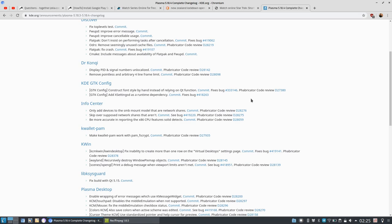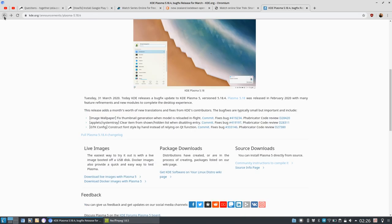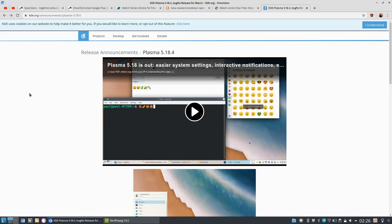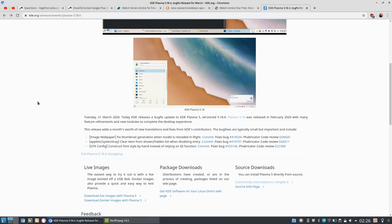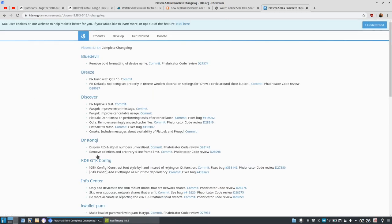At the time it was 5.18.3, and now 5.18.4 came out. It might be interesting for some people to know how to upgrade from 5.18.3 to 5.18.4 using KDE Source Build. What I have here is the changelog. You go to the release announcements of KDE 5.18.4 and click on the changelog which lists all the packages or projects that got changed.